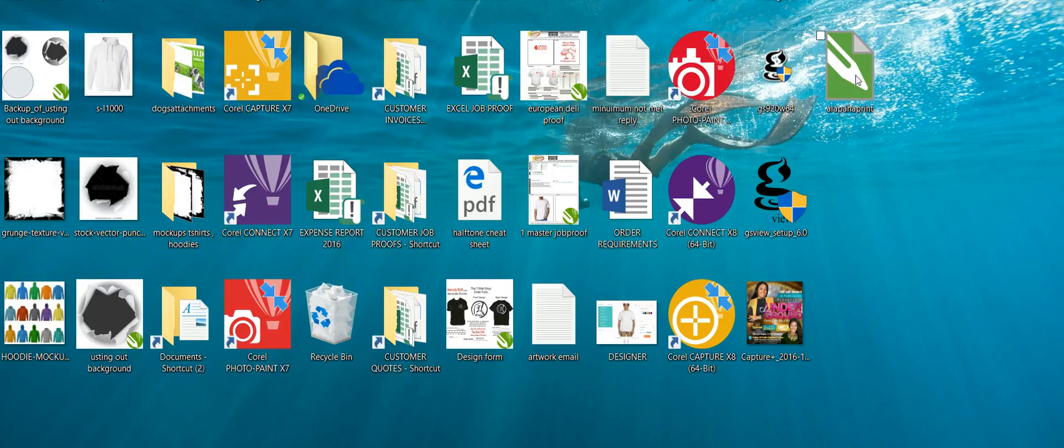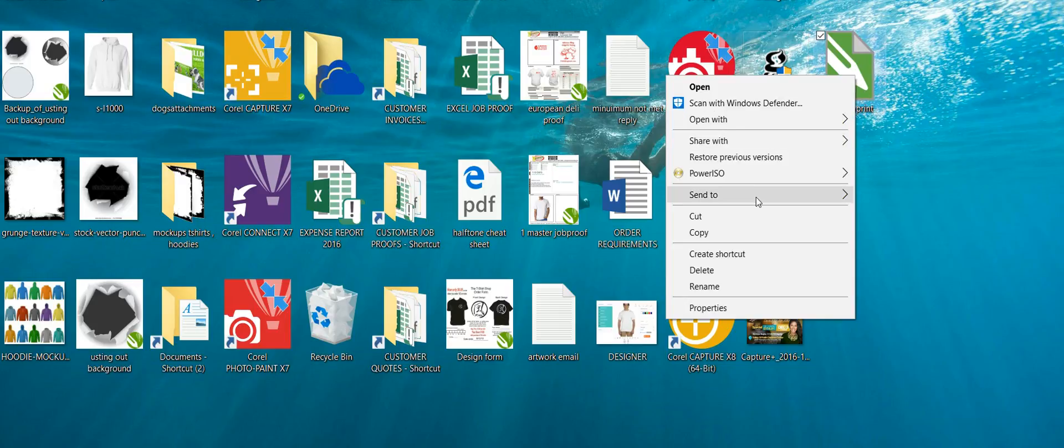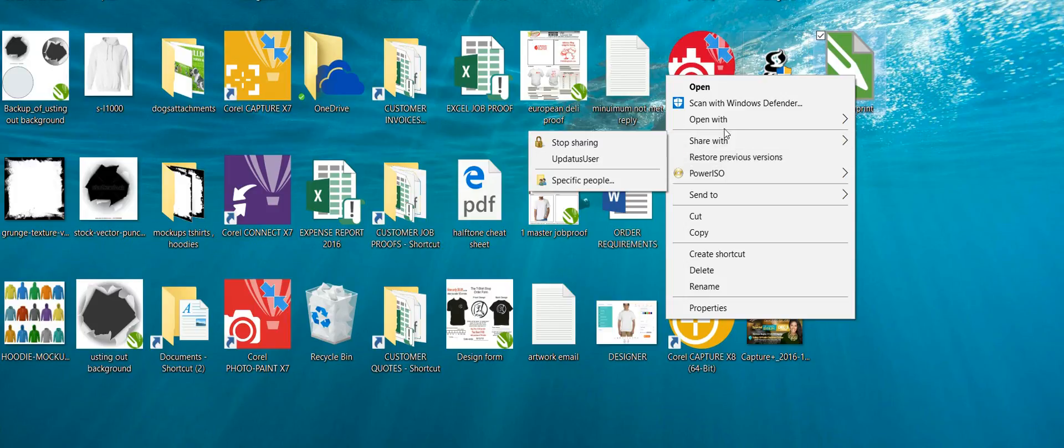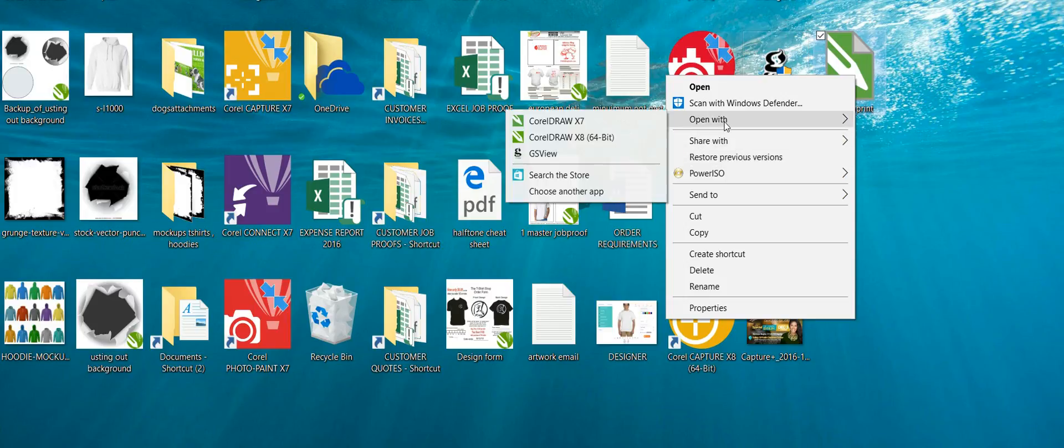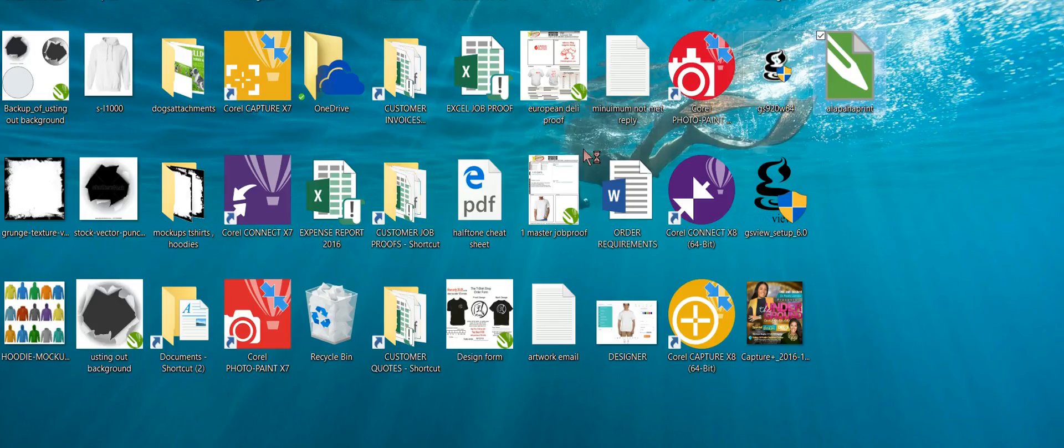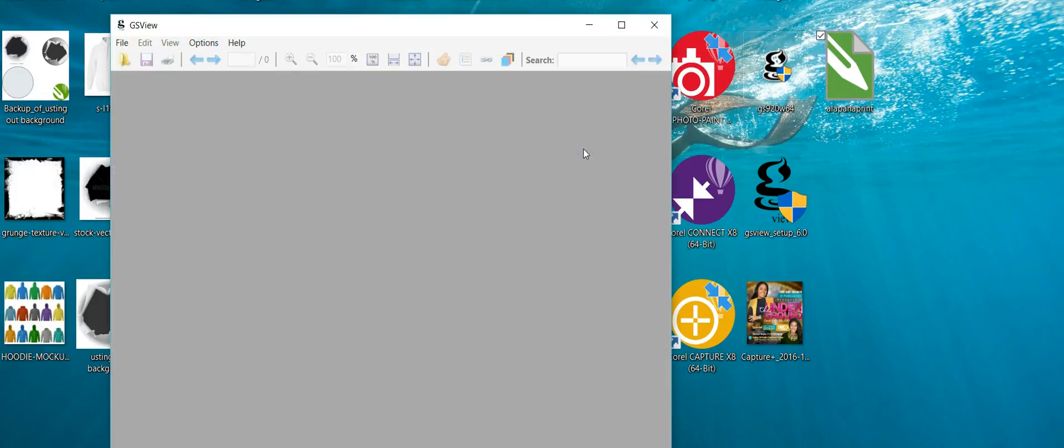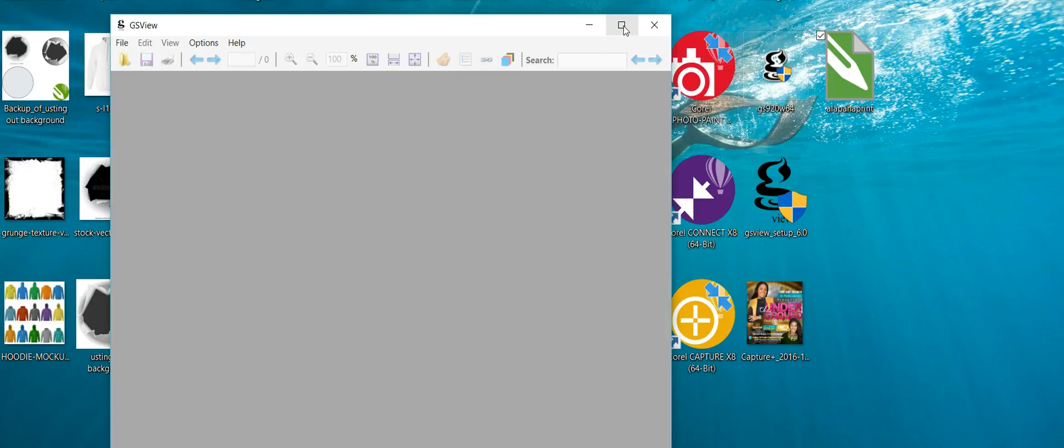Okay. Now let me just minimize all of this. Here it is right here. Click it. I'm going to open it with ghost view so that I can view it. Take a second. Just wait on the file to open.